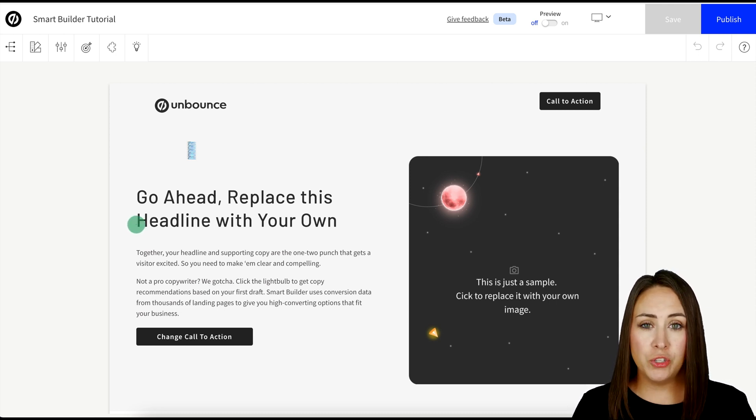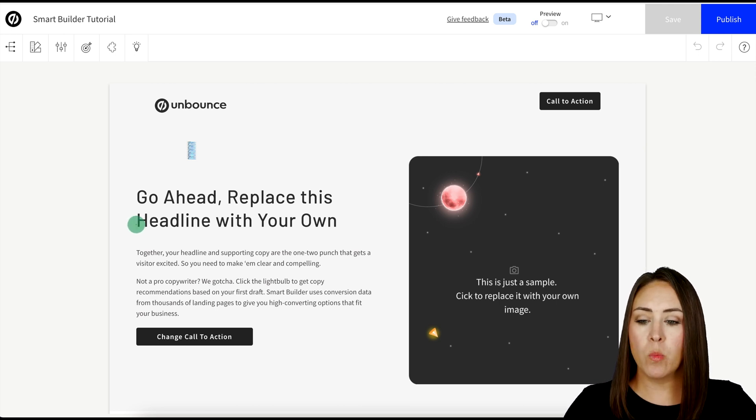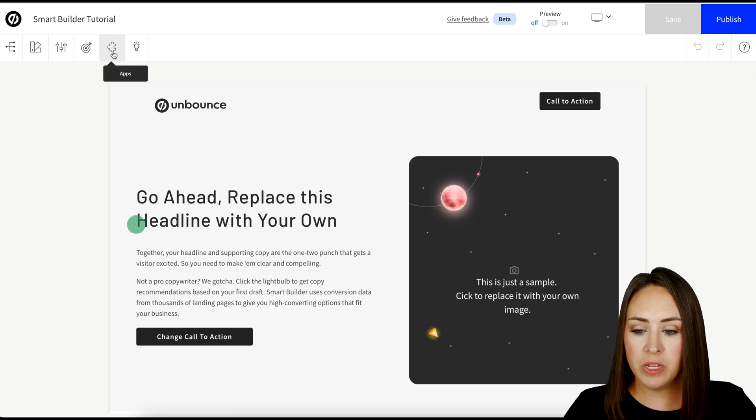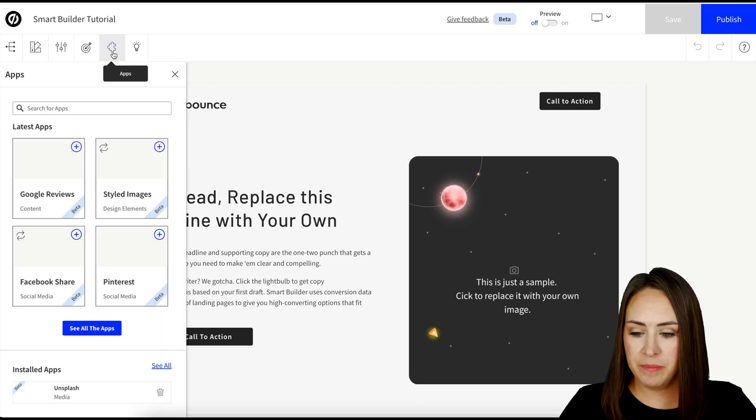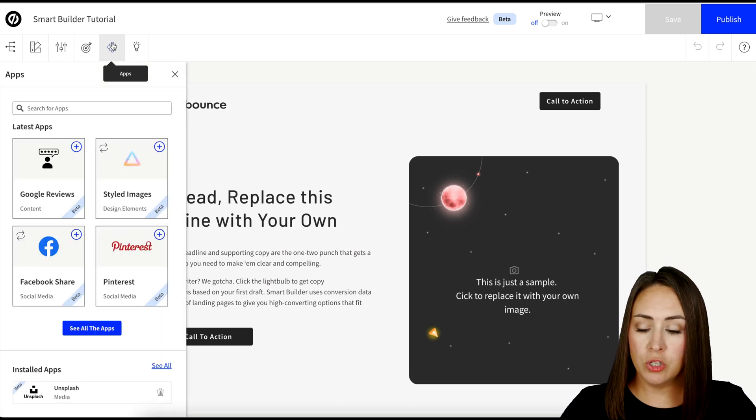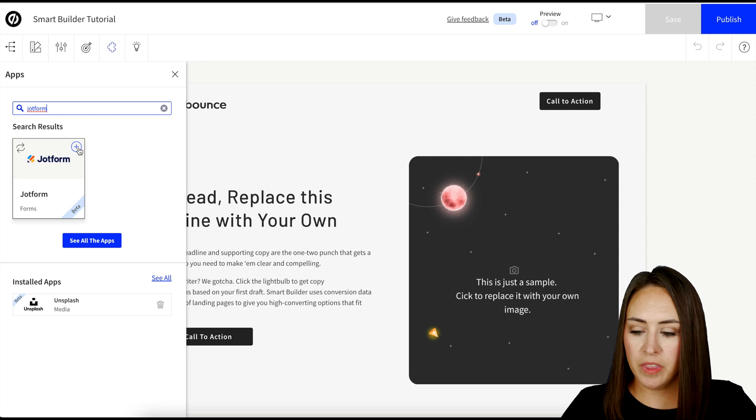It really makes things super simple. But to add Jotform in as an app, we're going to go up to the top and we're going to click on this puzzle piece. This is where all of the apps live. Next, I'm going to search for Jotform. There it is. We'll go ahead and click the plus sign.